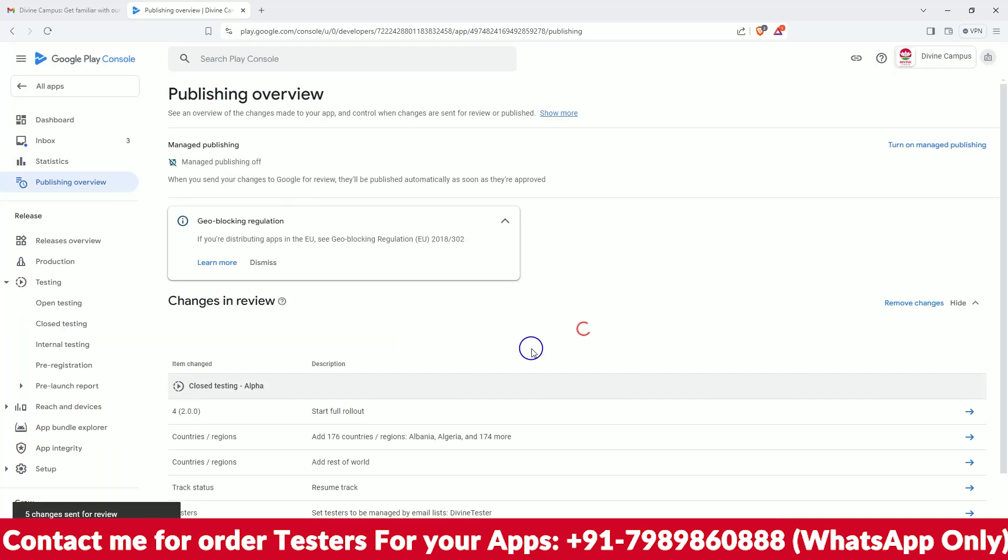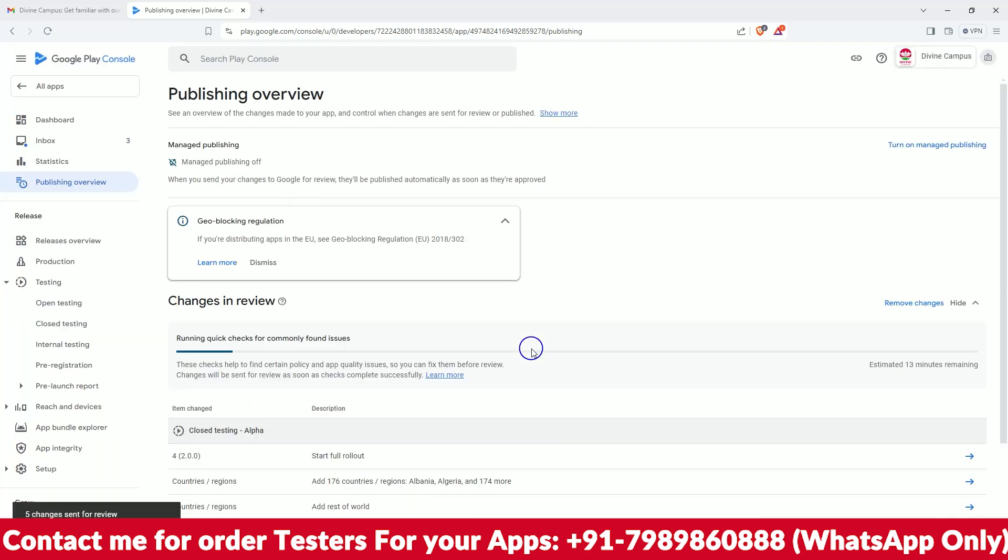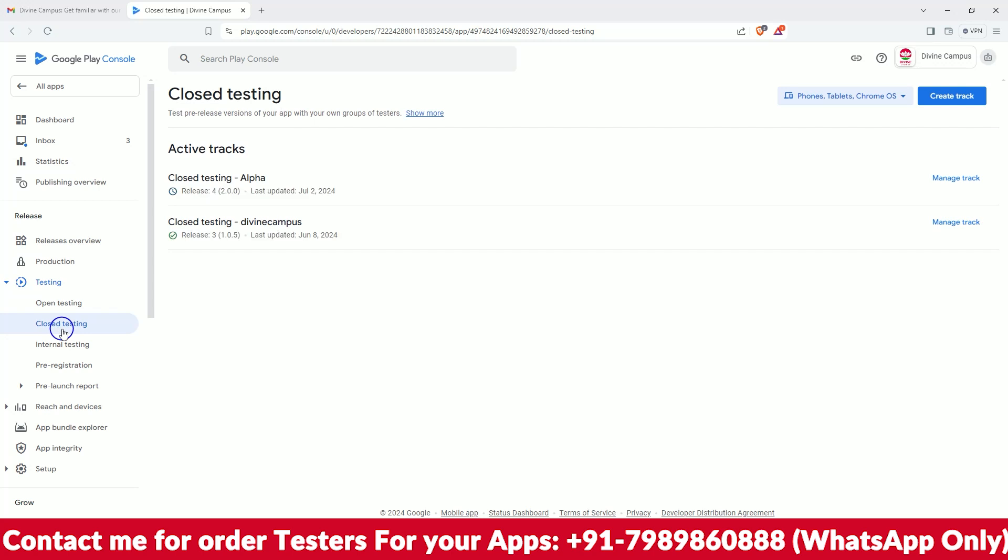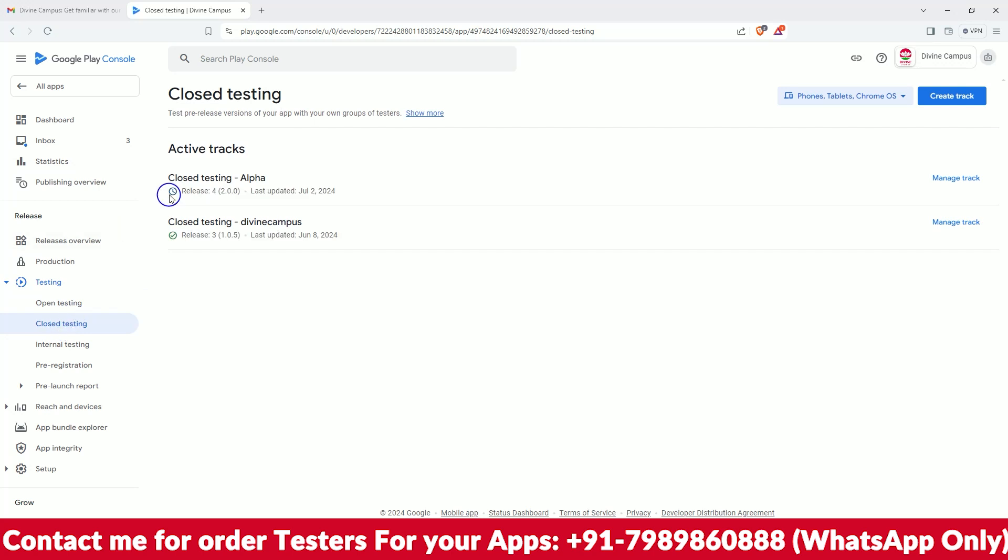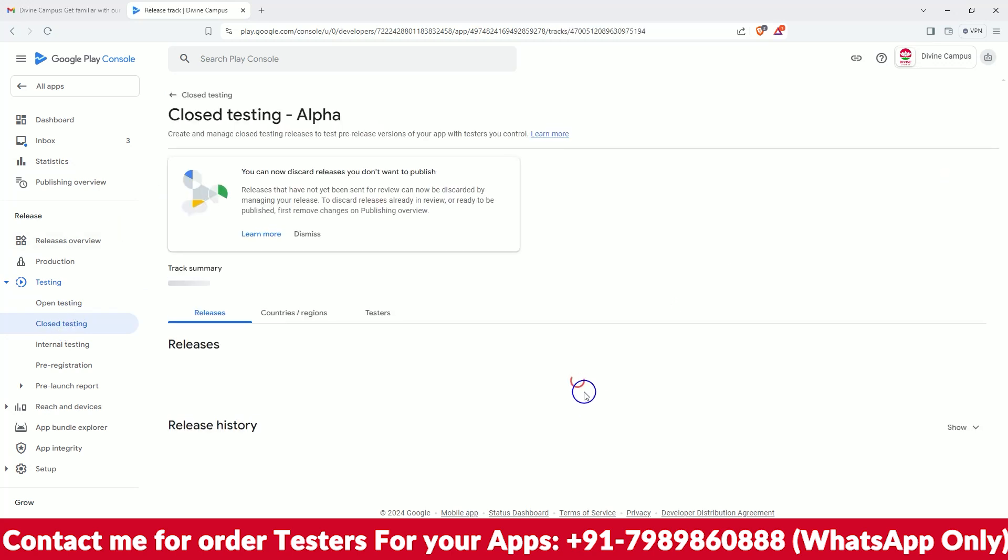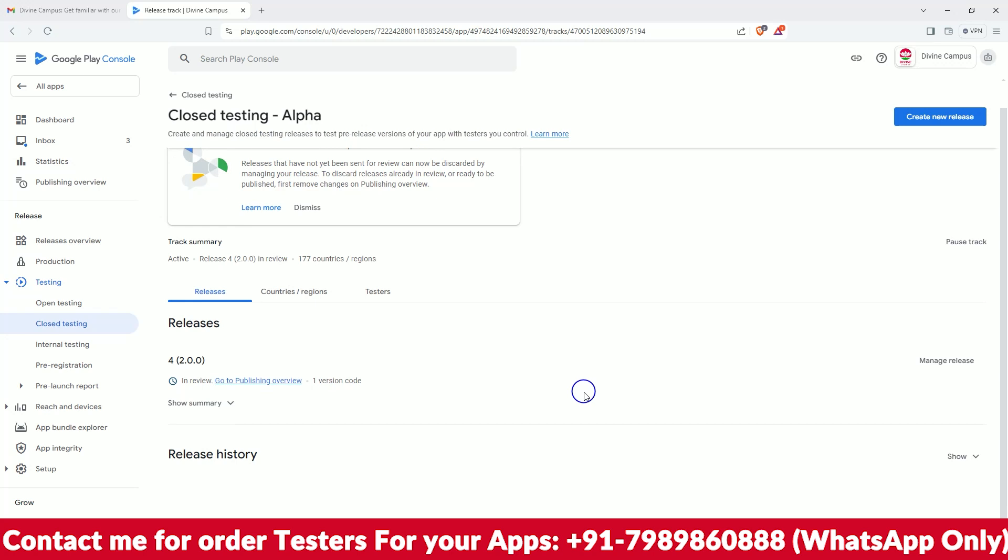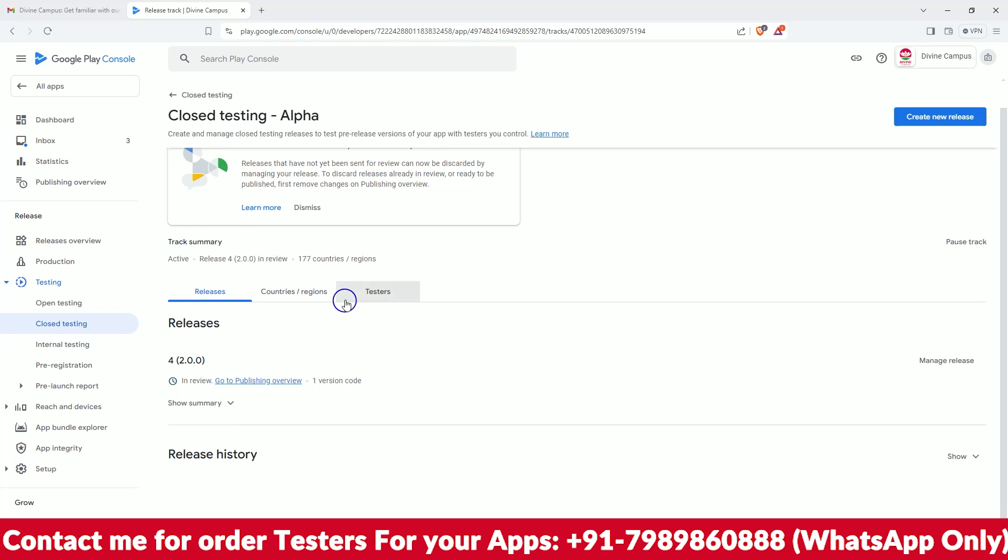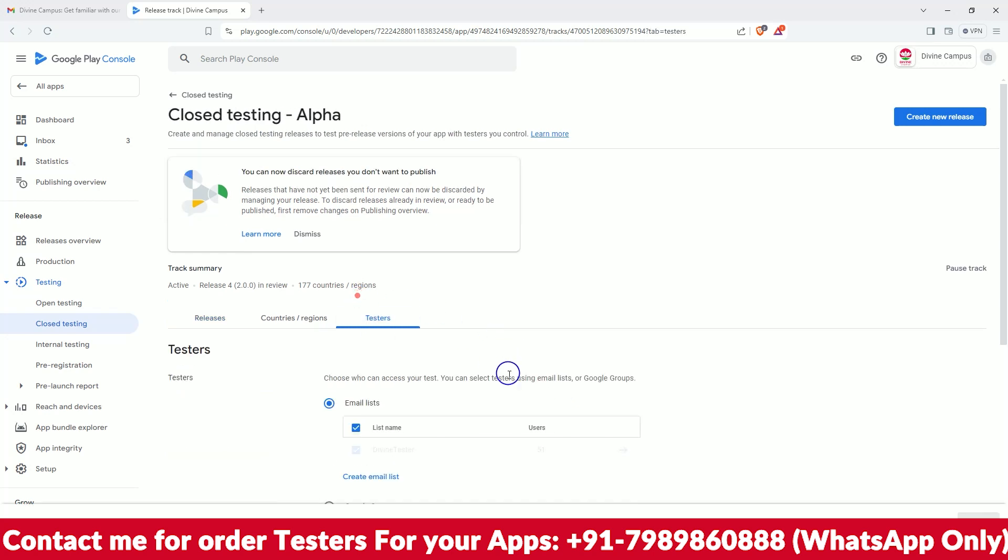Now it will be going for review. Now go into the closed testers and check whether - see, it has been released, now it is being reviewed. Let's see if we get any links there.